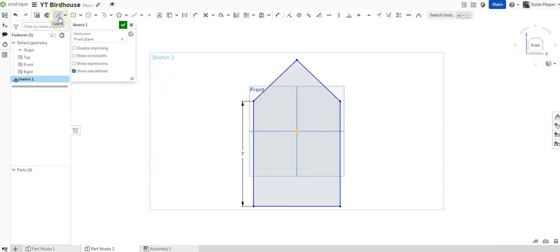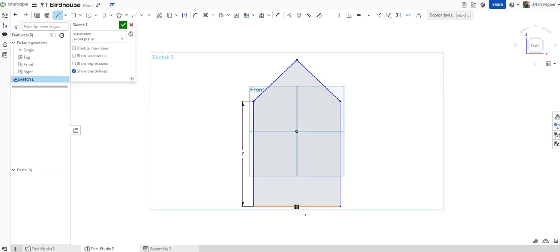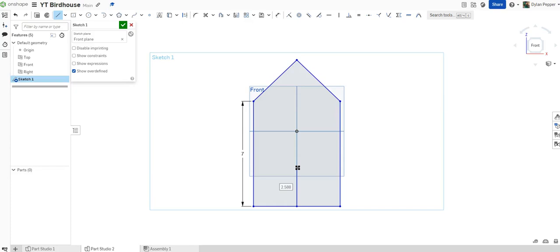I will once again use the line tool and I will start down here in the middle on the bottom of our piece. Notice when I am in the center, there is a highlighted orange box in the center. All I have to do is click on that box and pull straight up and click at any random measurement. Our large hole that the bird will be able to go in and out of will be located at 6 1⁄4 inches. So I will insert that at 6.25 and hit enter.